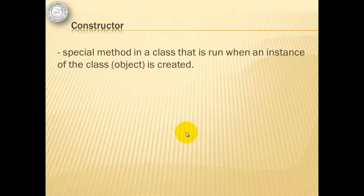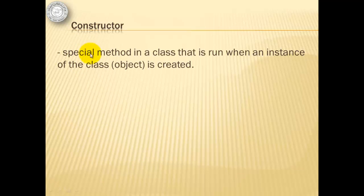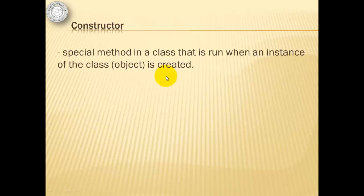Before we start with our activity, one last term that we need to introduce is the constructor. It's a special method in a class that is run when an instance of the class, an object, is created.